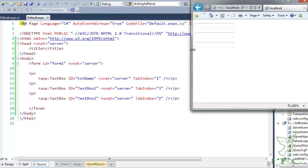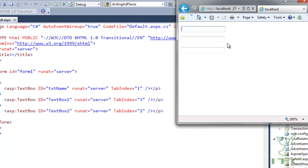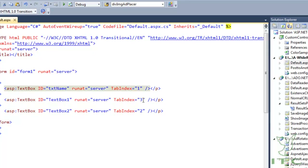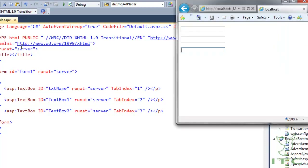Here we have three text boxes. The benefit of TabIndex is controlling tab navigation order. By default, pressing Tab on the first text box jumps to the third instead of the second — which is incorrect. So we set TabIndex to 1 for the first, 2 for the second, and 3 for the third text box.